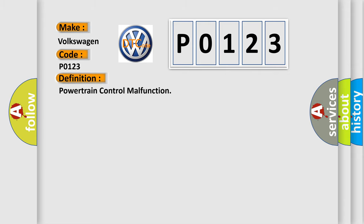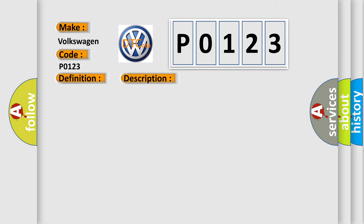And now this is a short description of this DTC code.